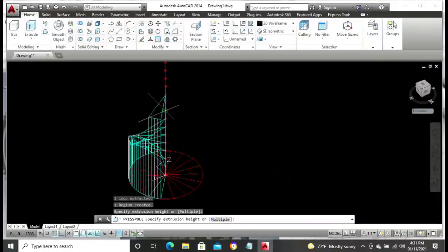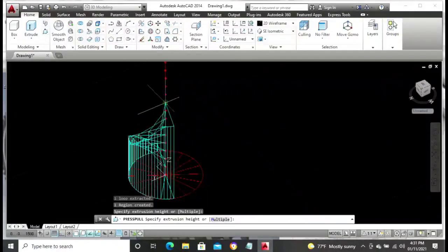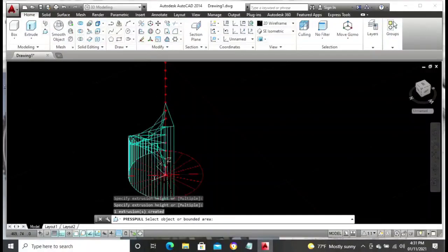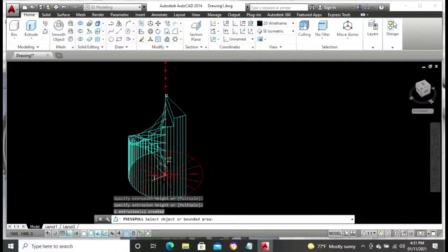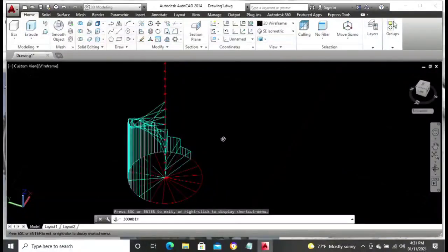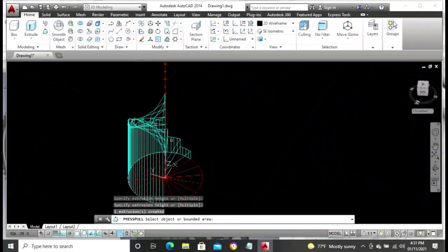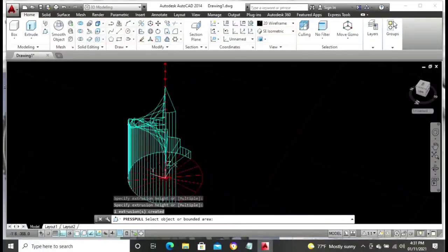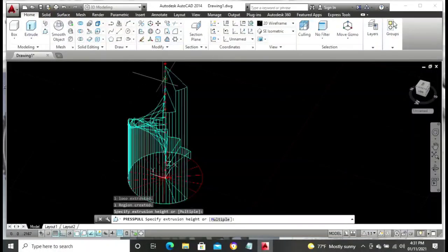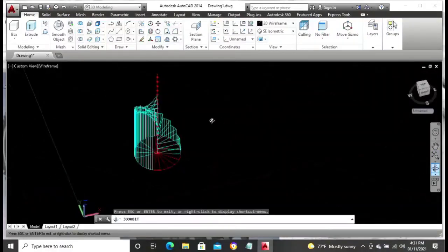We keep introducing the panels to each of the nodes using the press-pull command. If at some point your press-pull stops working, just go back to the top menu, click on press-pull, and continue from where it stopped. This ensures that we are picking the right panel from the circle to the node. With this method we will be able to introduce all sets of complete stairs using the press-pull command.